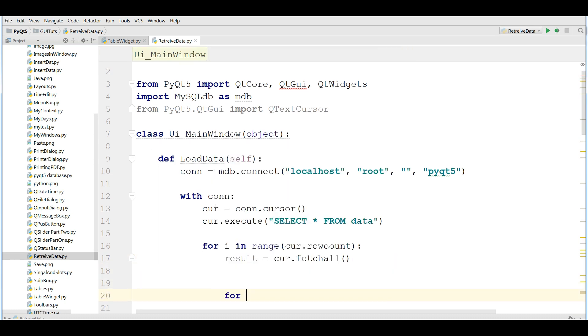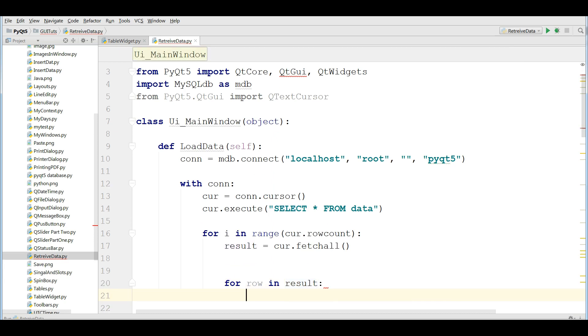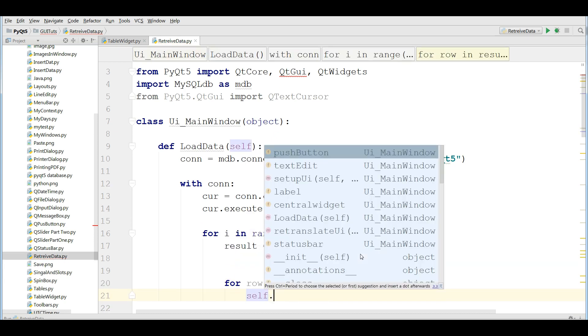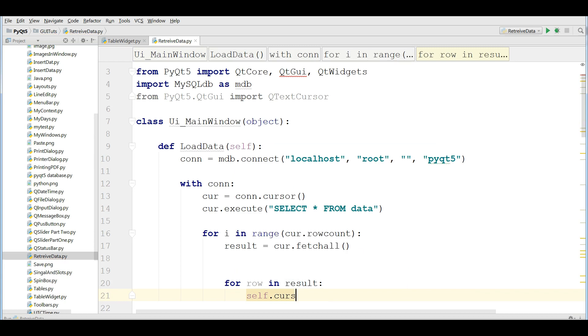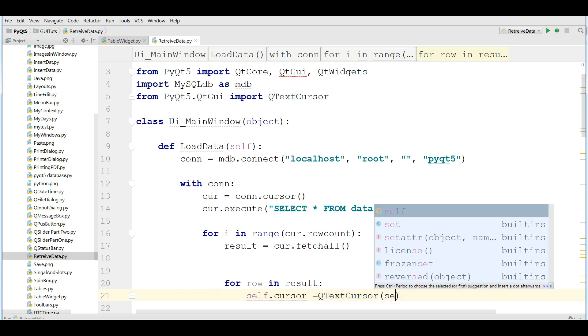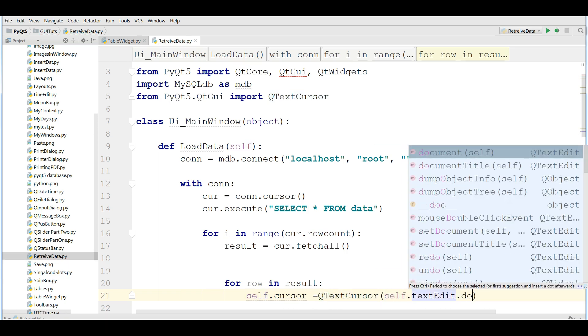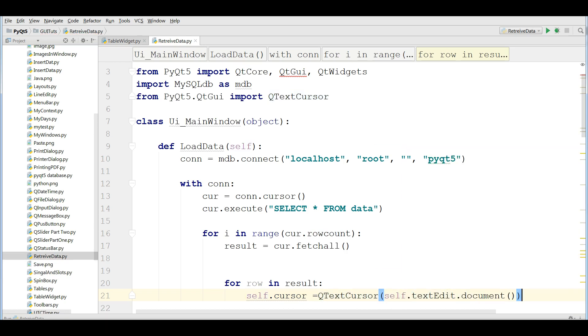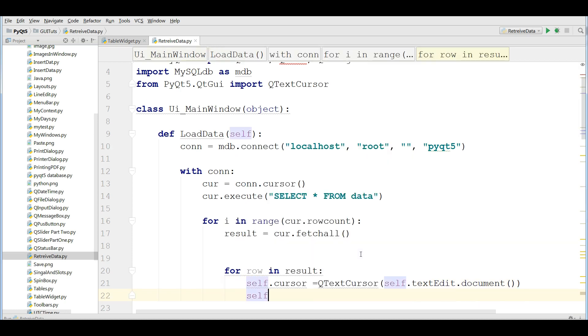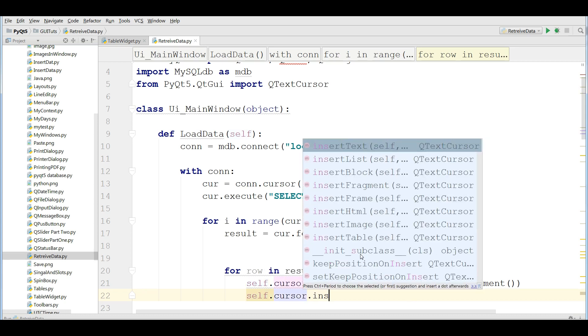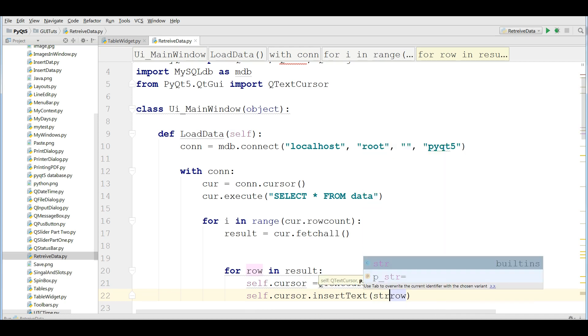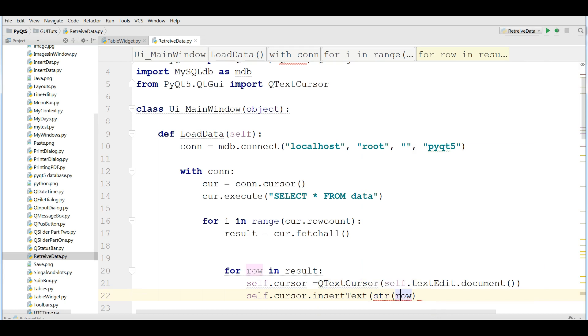After that, I'm going to make another for loop for row and result. I'm going to make a text cursor object. self.cursor equals QTextCursor and self.textEdit.document and self.cursor.insertText row.